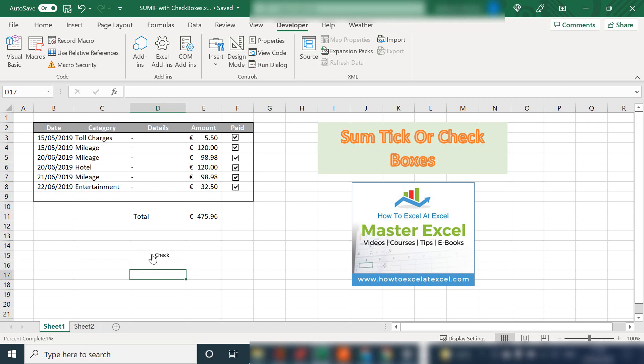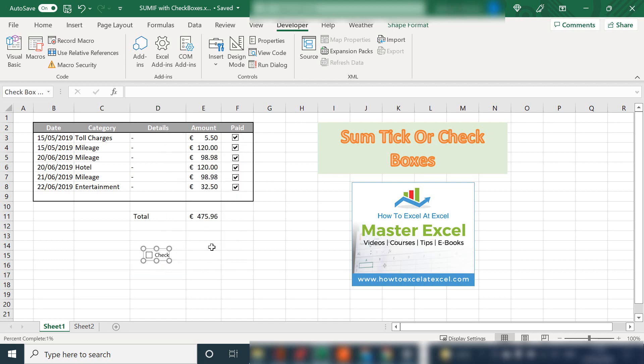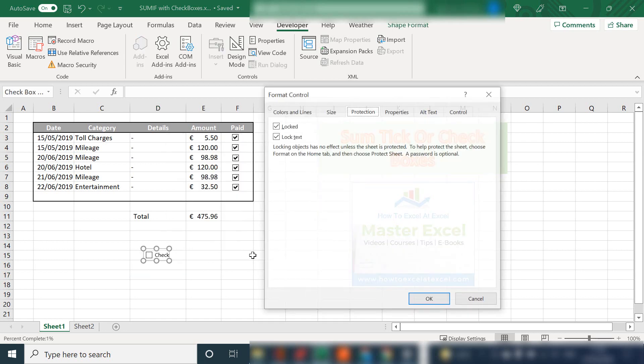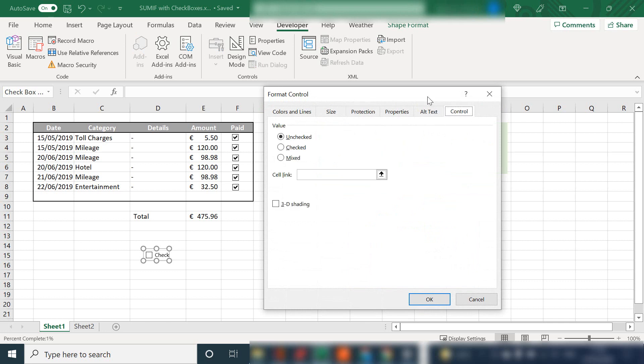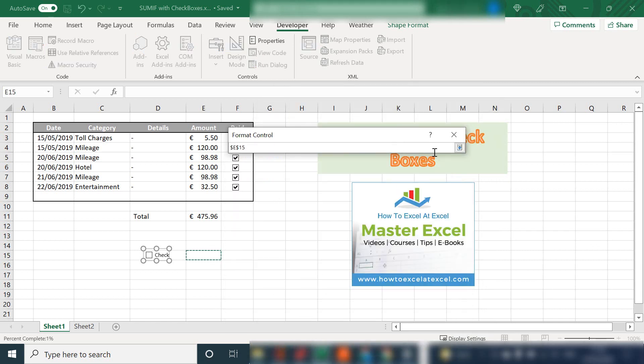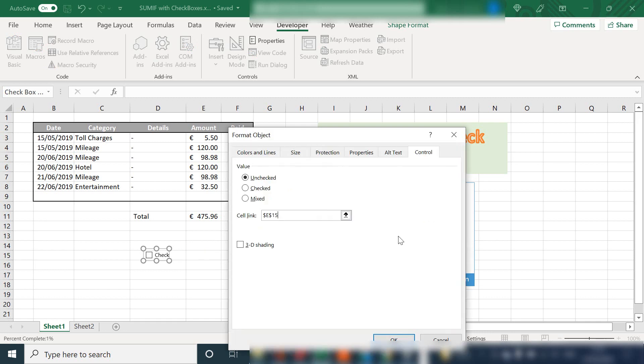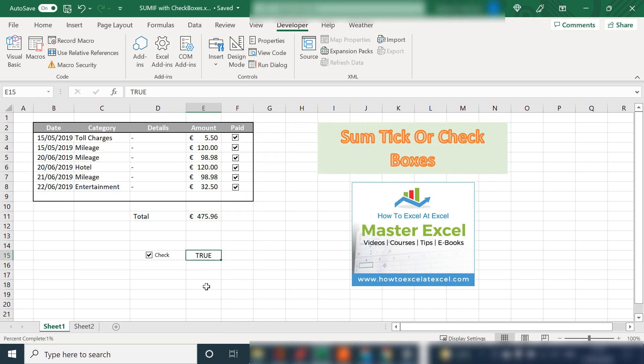Next we need to customize the check box, and we do this using the Format Control option. Let's right click and hit Format Control, then go to the Control tab. We're going to link this to cell E15 in this example. Let's hit OK. If we tick the check box, this becomes true. If we untick it, it is false. So now we have a tick box working.